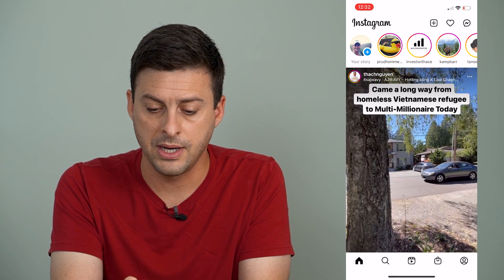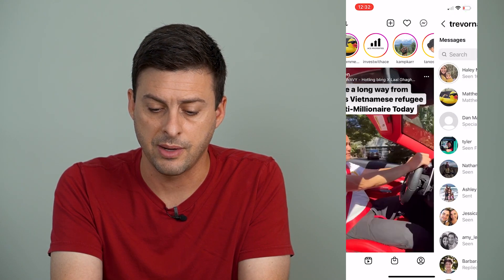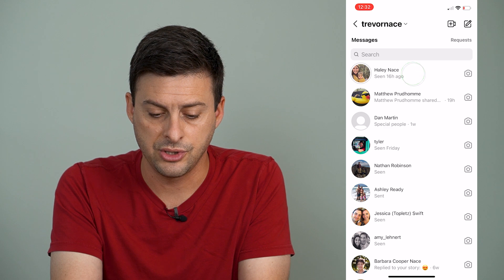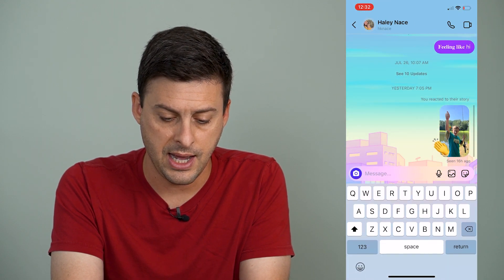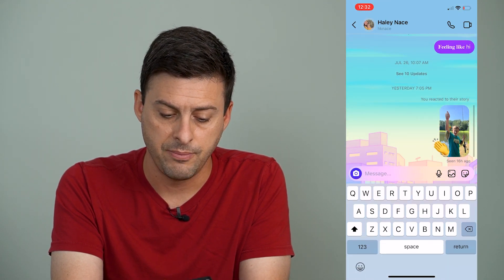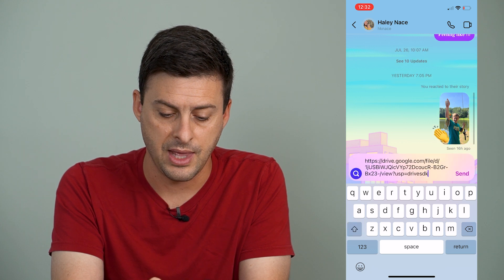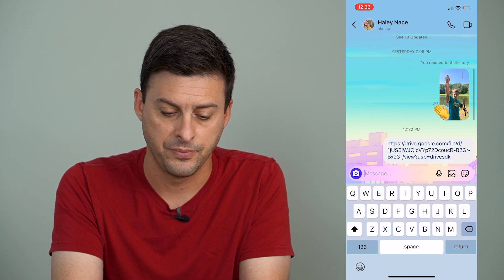I'm going to tap on Messages at the top right here, and then just go to a random message here, and I will paste in that link and send it.